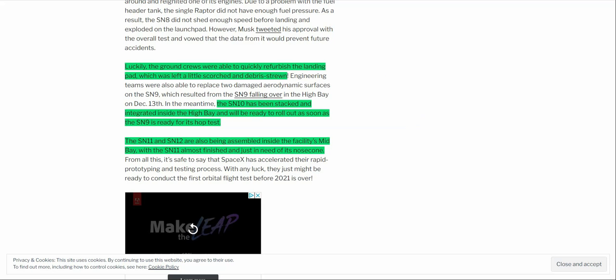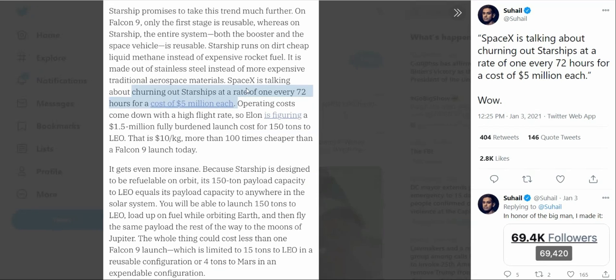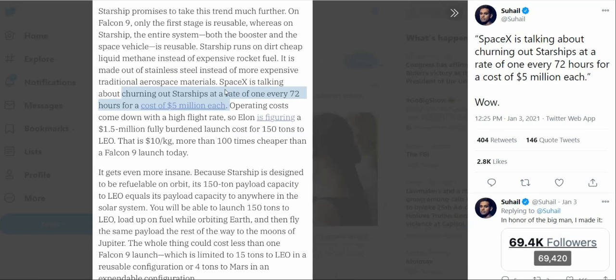Apparently, according to a recent statement in which they talked about the manufacturing process of these starships, I found a clip of this from Twitter. The starships apparently are at a track, or they're going to be soon at a rate in which they can produce a single starship every 72 hours from start to finish at a cost of $5 million apiece.